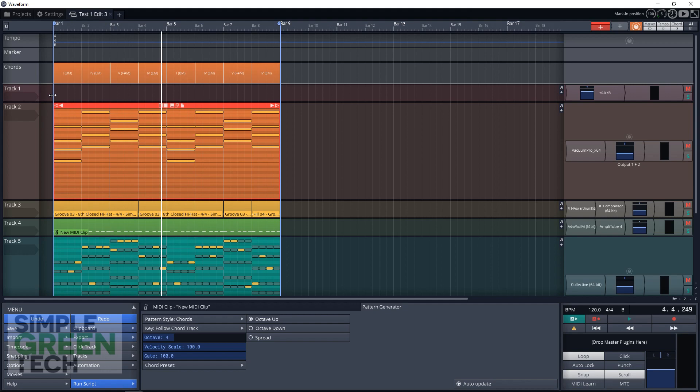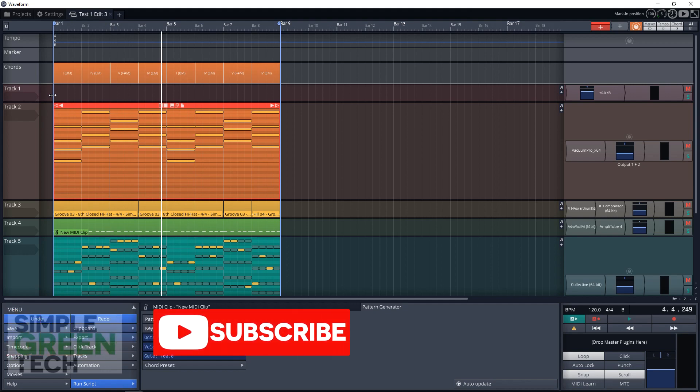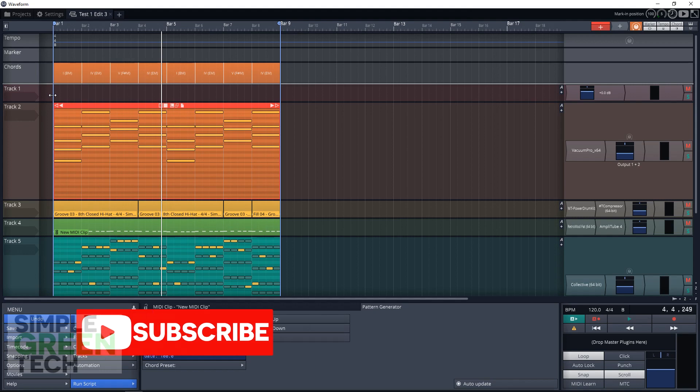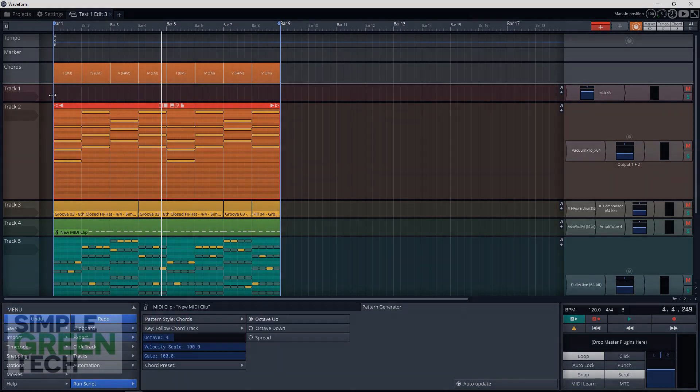We have more Traction Waveform tutorials coming up. Be sure to subscribe to the channel to keep up with them. For Simple Green Tech, I'm Radio Zane, and we'll talk soon.